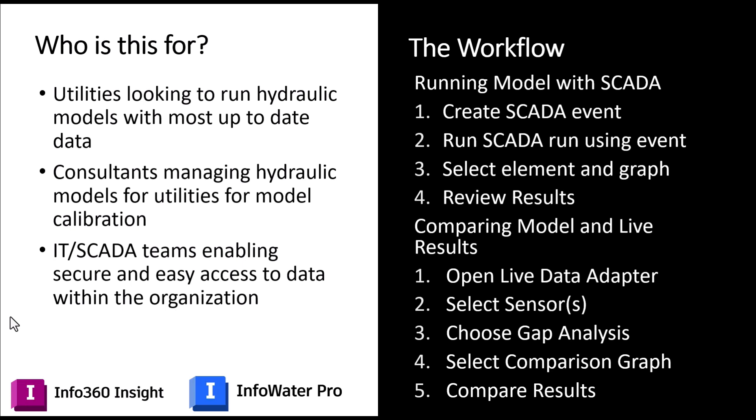Consultants that are managing hydraulic models for utilities, this could help with model calibration and verification. And then IT and SCADA teams that want to enable secure and easy access to data within the organization.